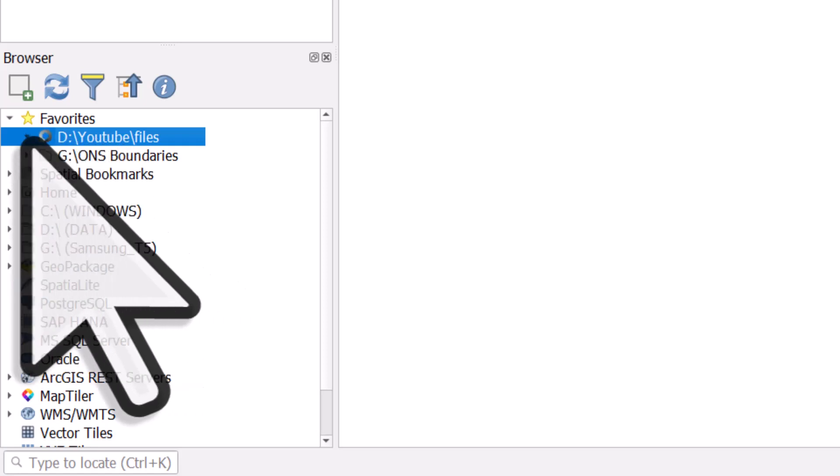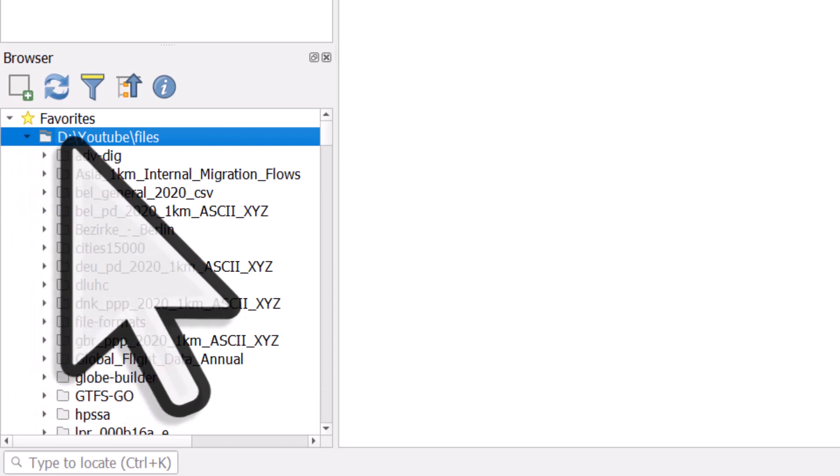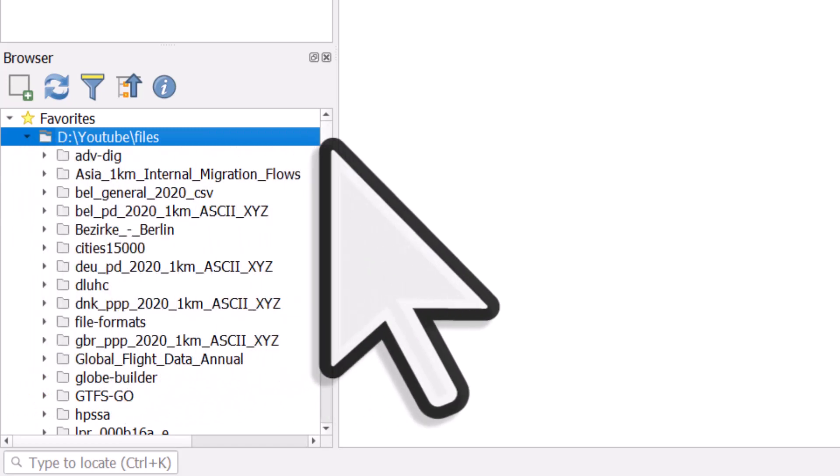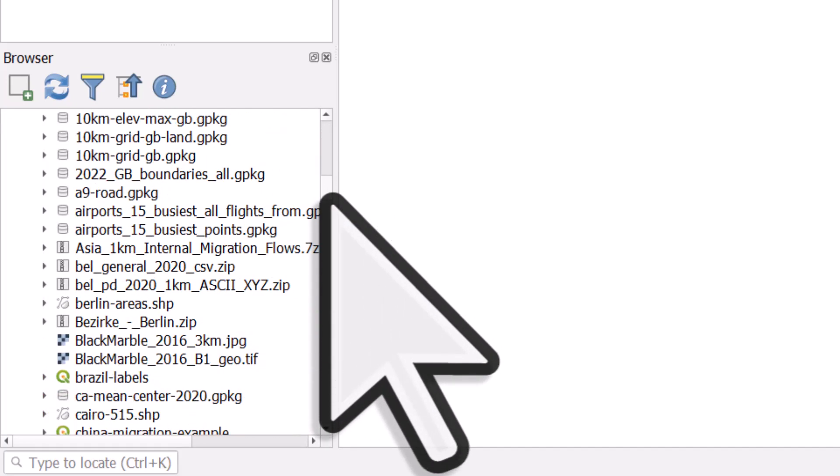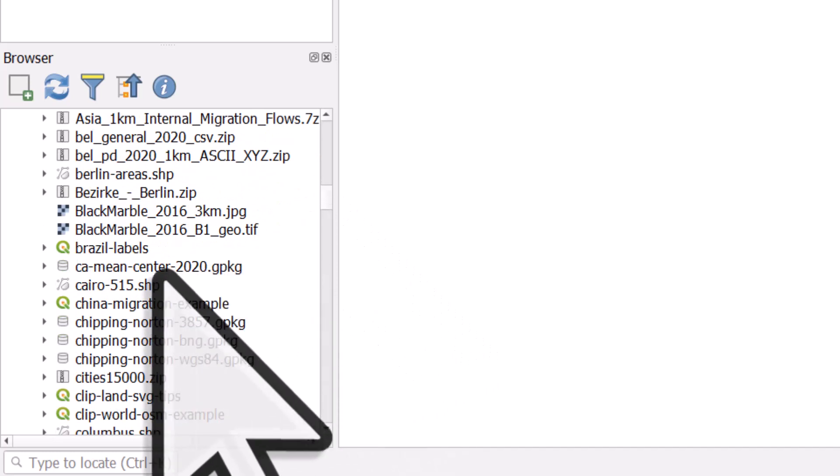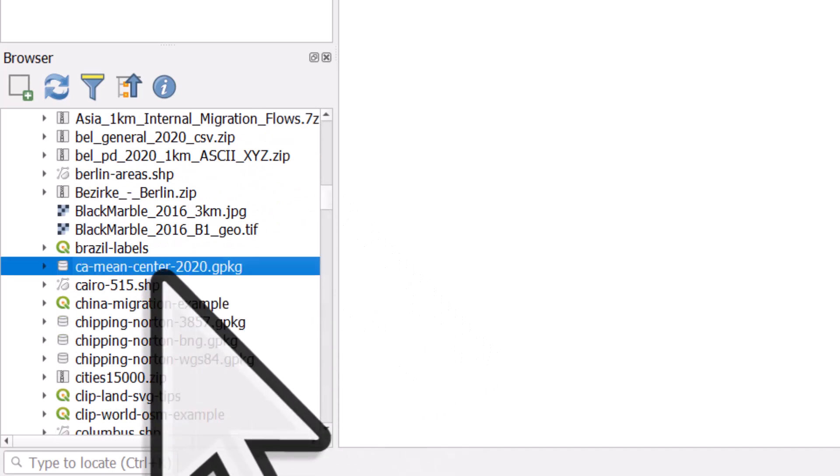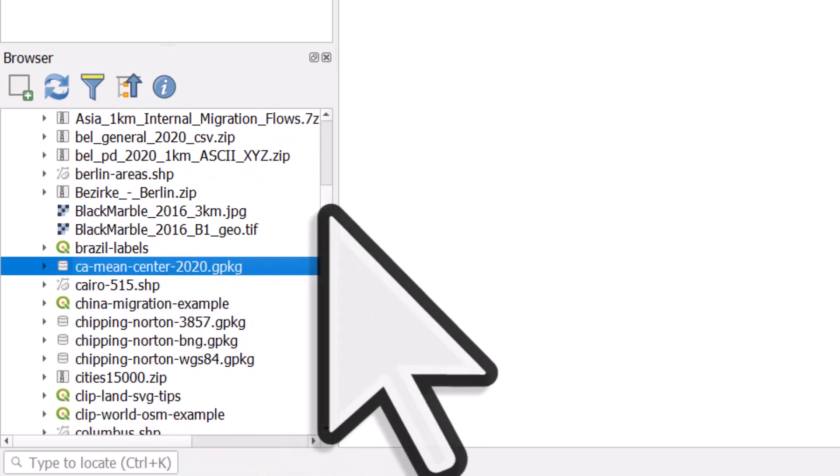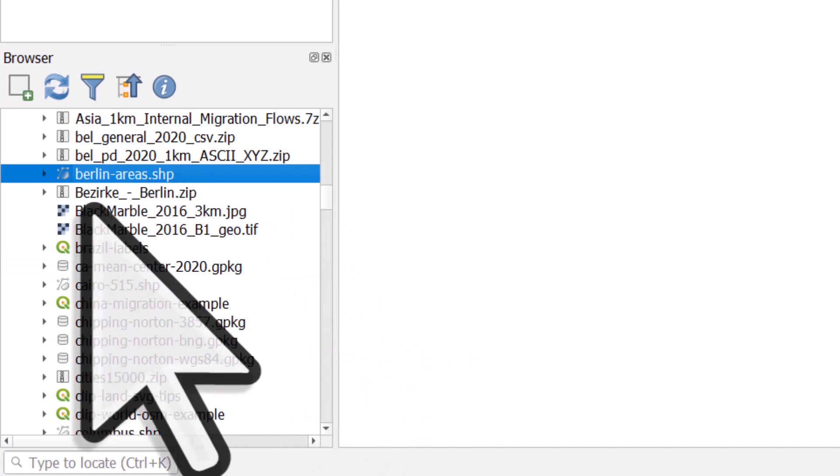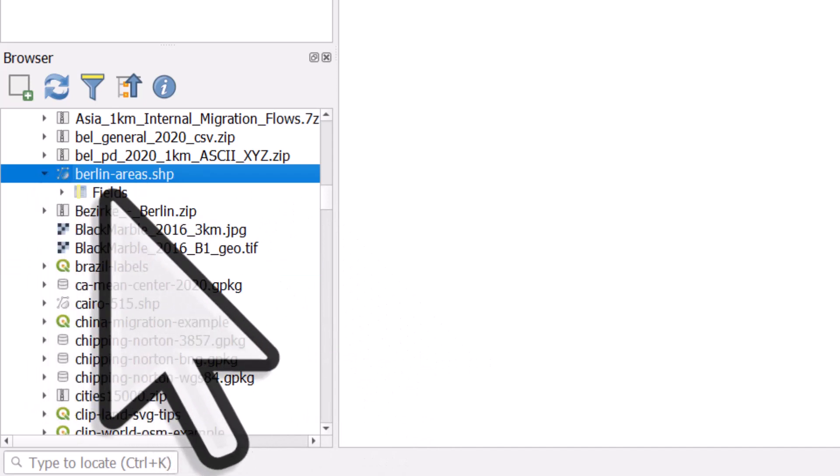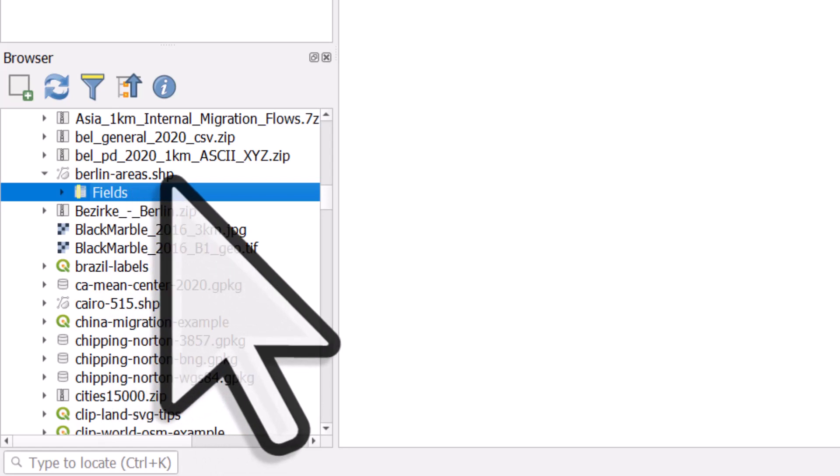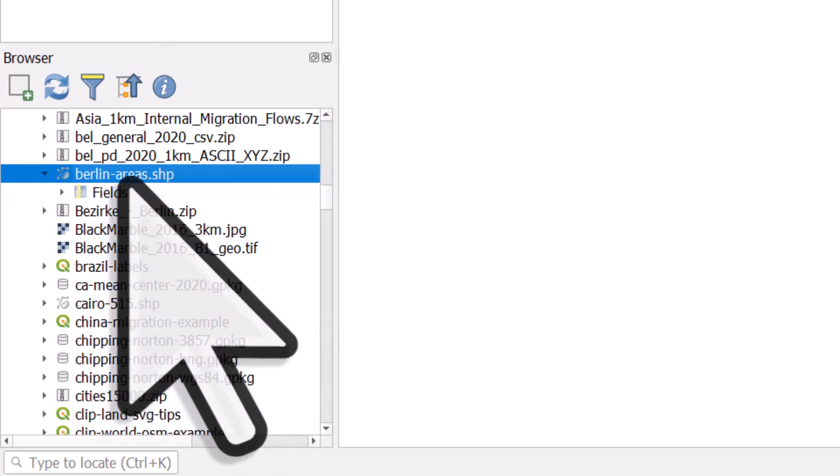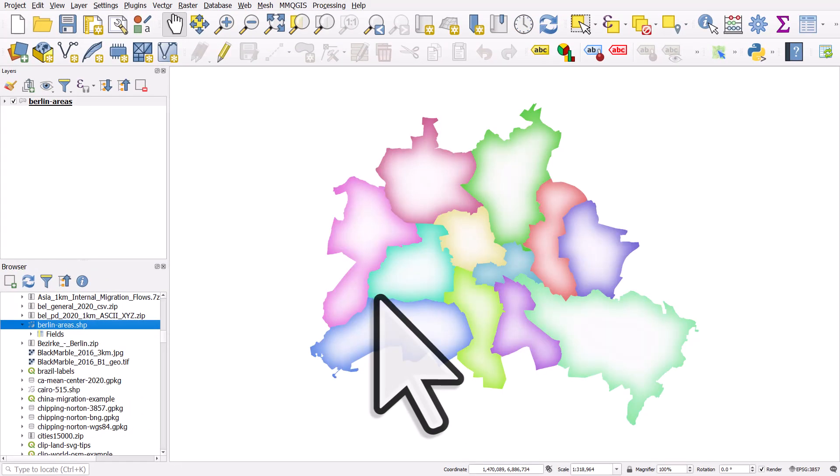And then I can just expand this, and instead of having to click lots of times to get to the folder, I can just look through, I can see a file. In this case, let's take this one called Berlin Areas. I can see the fields in the folder in the shapefile, or I can just left-click and drag and drop that into the map.